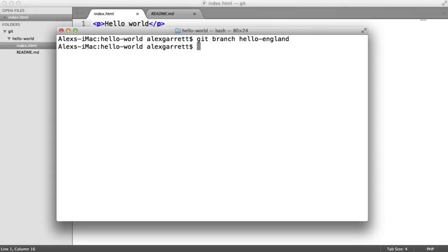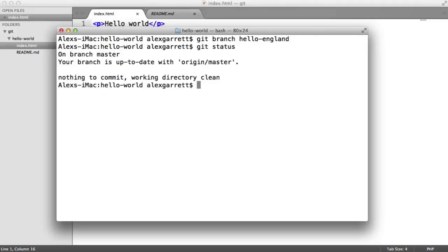And there we are. Now we're not actually on this new branch. If you run git status, you'll see that we're still on the master branch. And as we've said previously, master is just the default branch that we have.